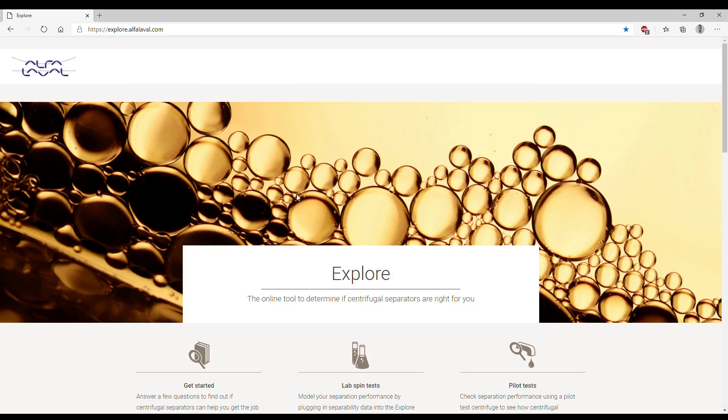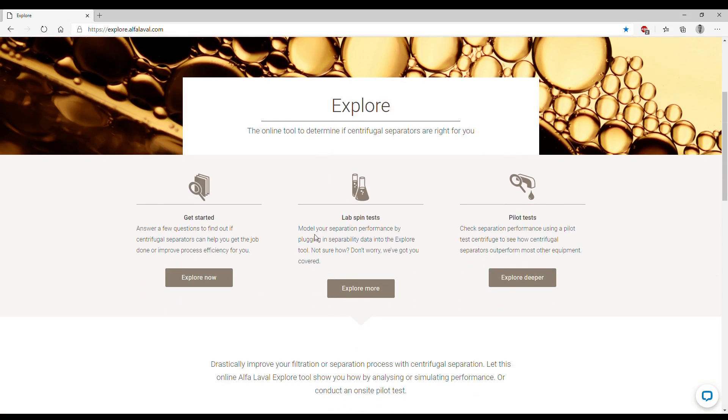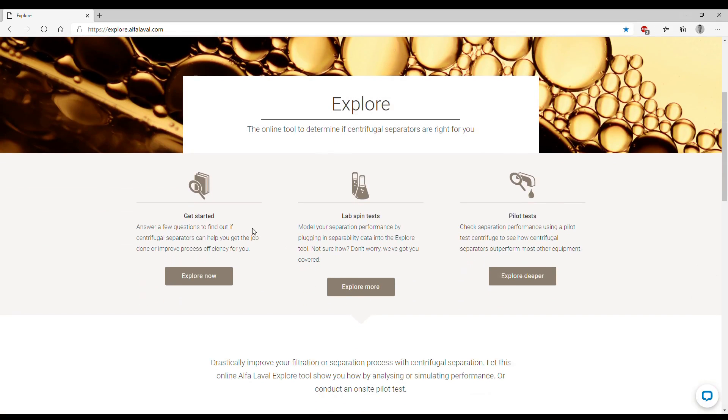We have three different options. The first, Get Started, refers to the simulation tool we're going to use right now. The other two refer to lab spin tests and pilot tests. We want to start a new simulation, so we click here on Explore Now.